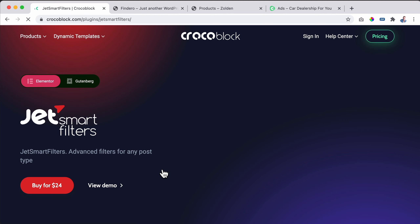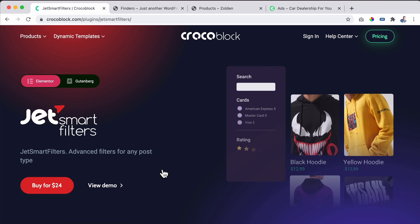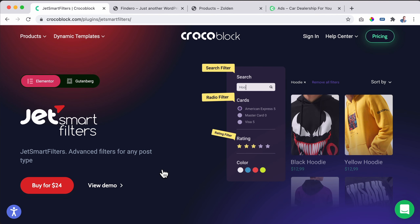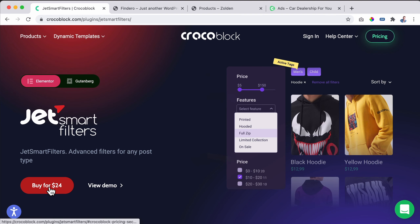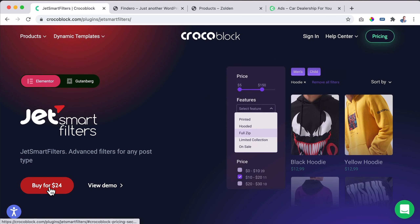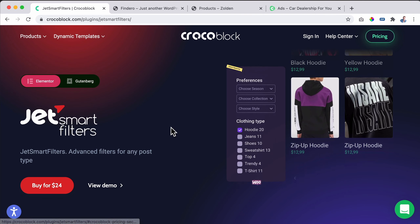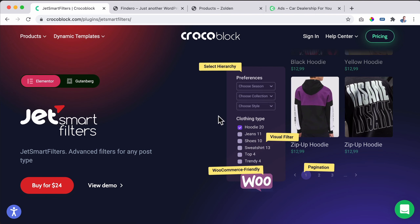Hi guys, my name is Ferdi and in this video I will show you how you can apply filters to your WordPress website. It can be for your products, it can be for your blog posts, it can be for custom post types like advertisements, cars, people — whatever you want. Let me show you in the next minute what we're going to cover.